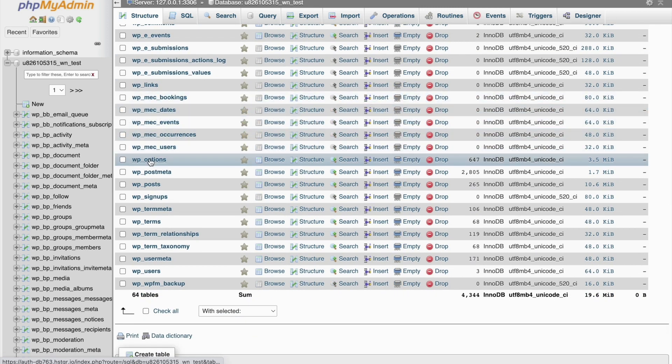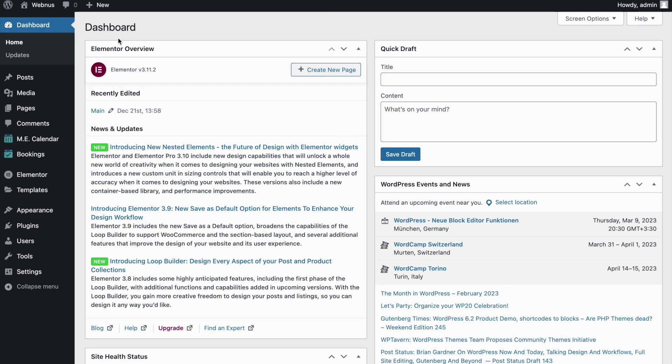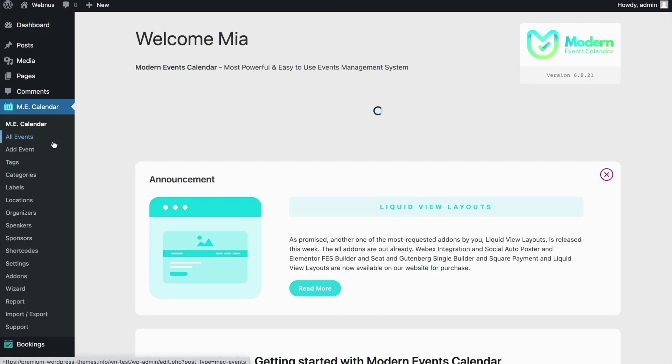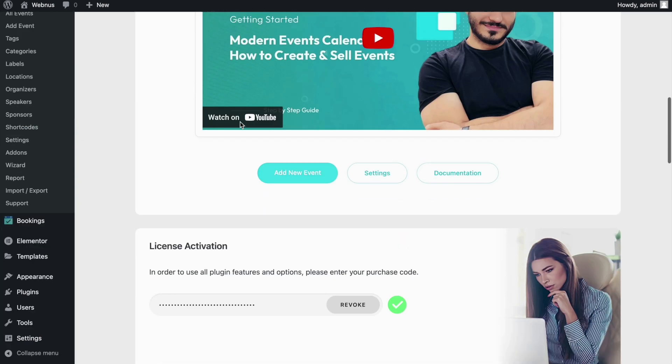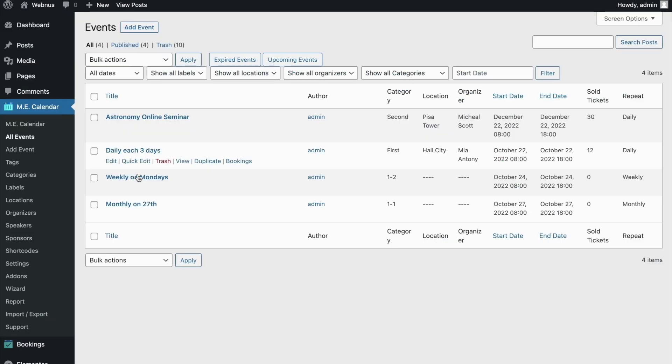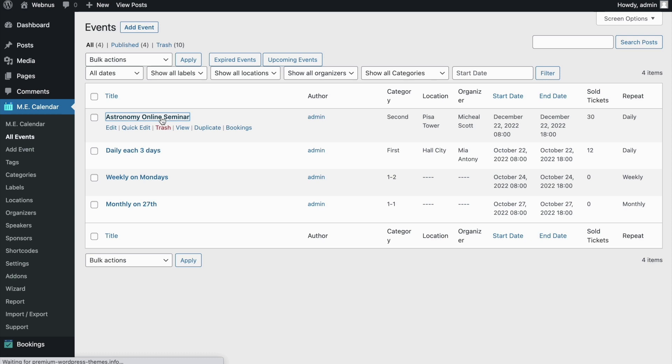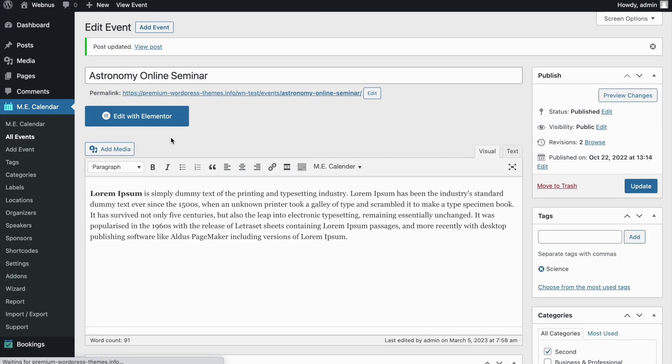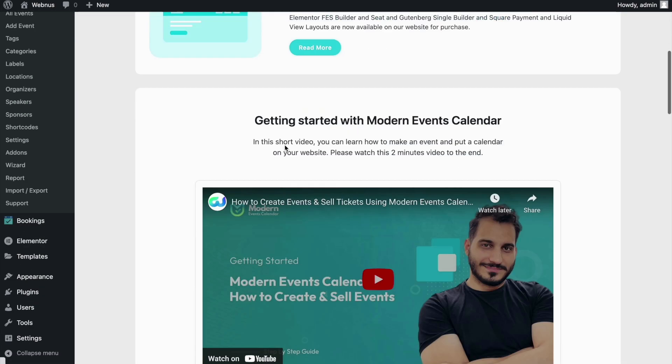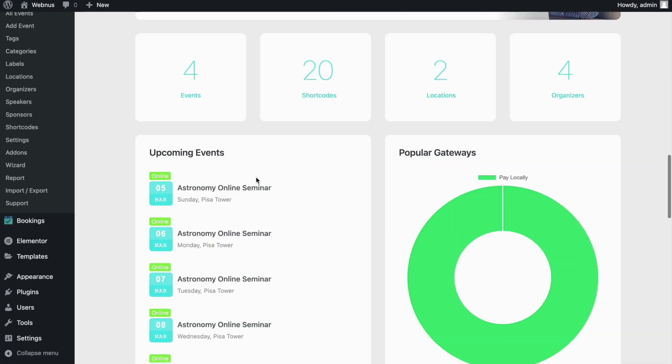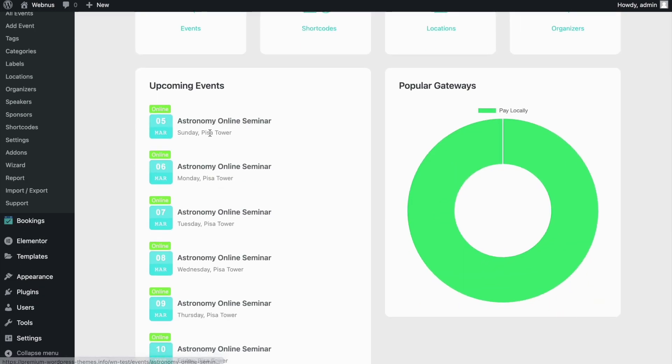But we see that it still says no event found. Let's head over to our event. And hit the update button so that the event's information is re-indexed in our database. And with that, we have got all daily repeat instances of our event being shown correctly.